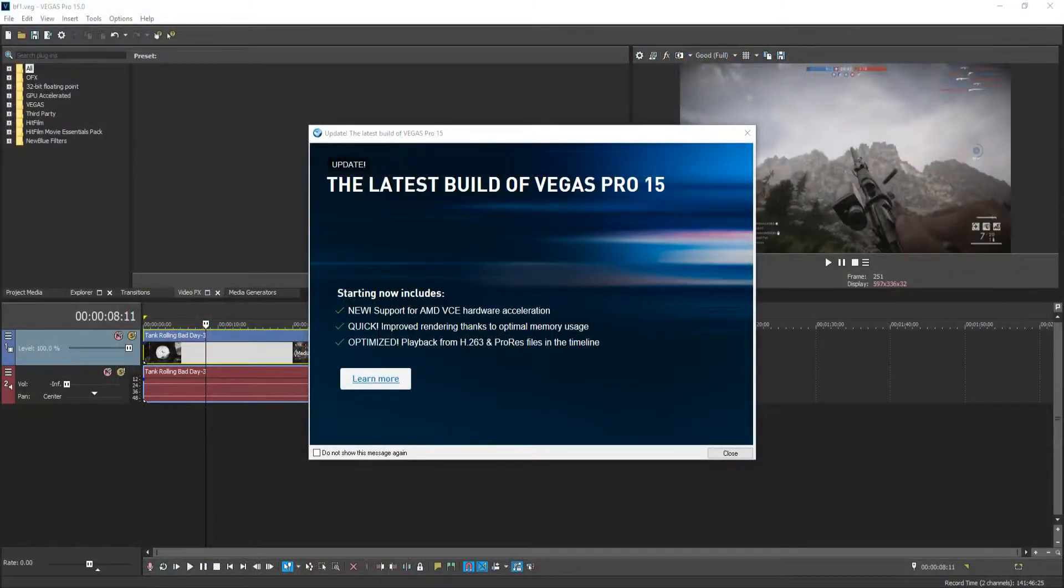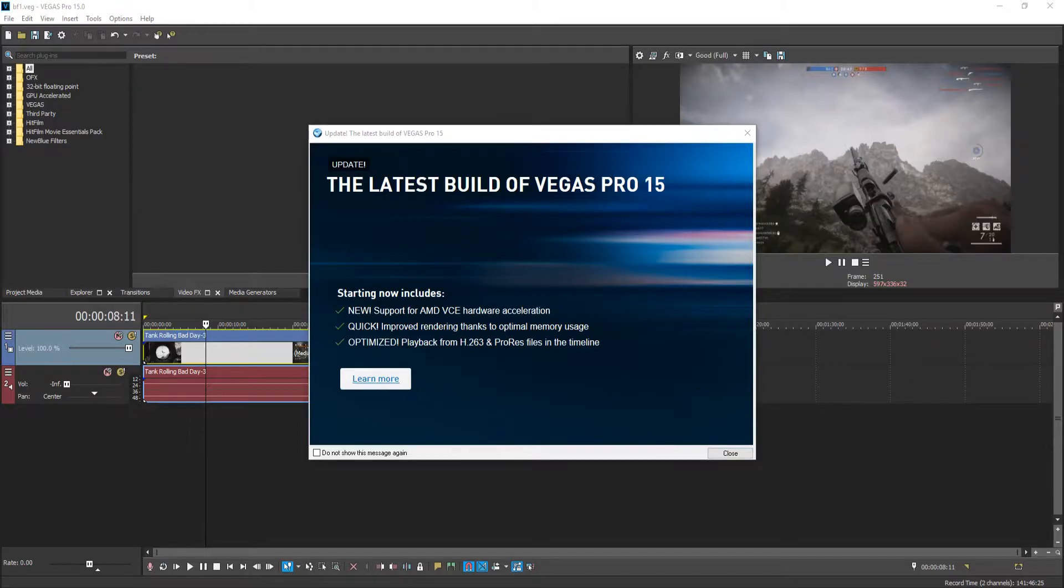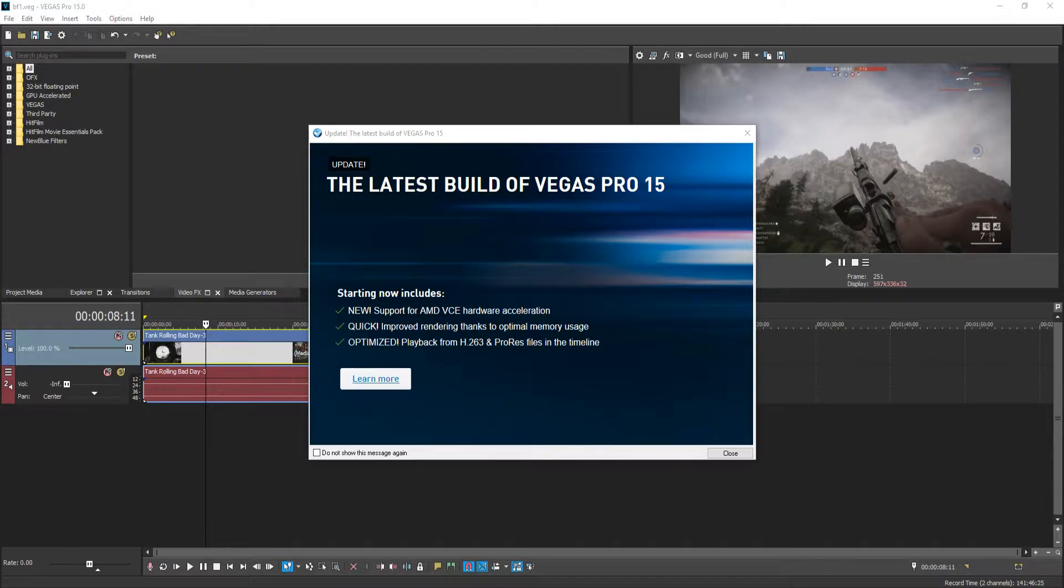In today's video, we are going to be taking a look at what new BlueFX filters Vegas Pro 15 has to offer. These come completely free when you do buy Vegas Pro 15.